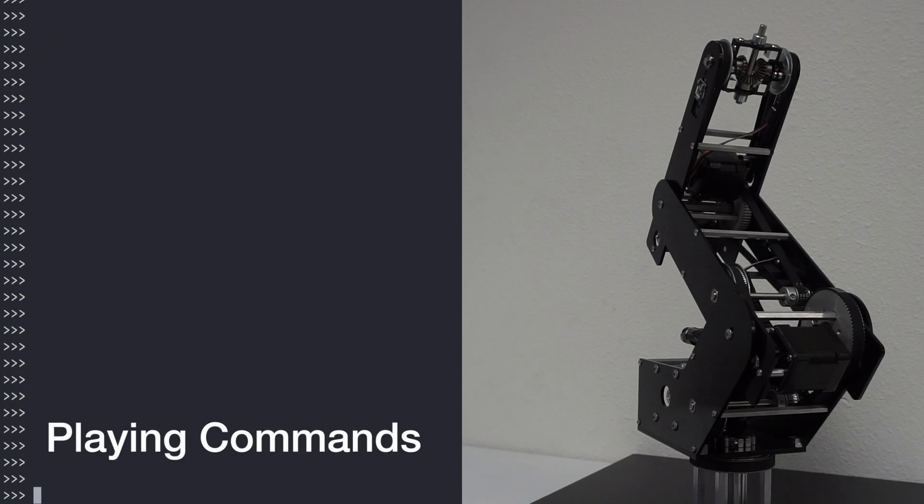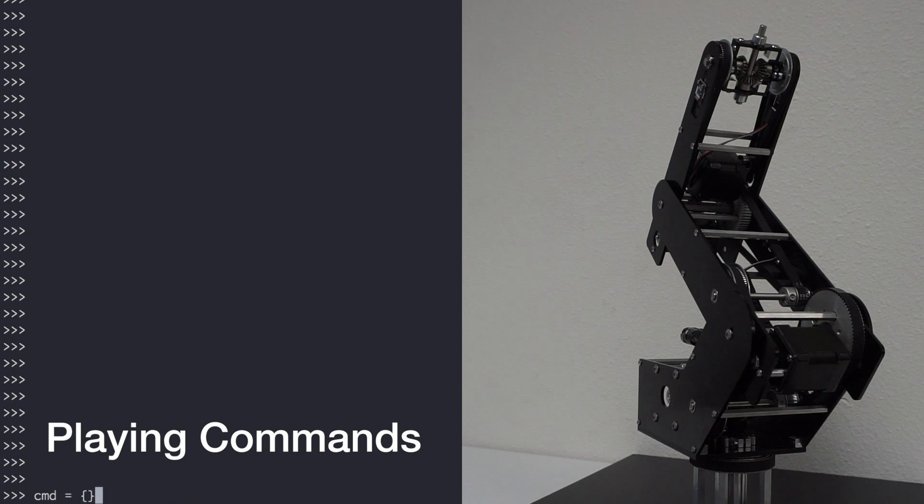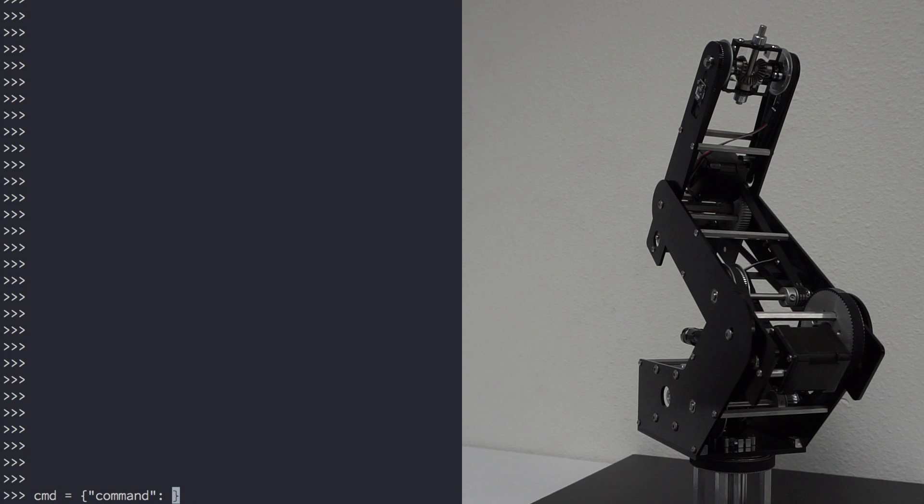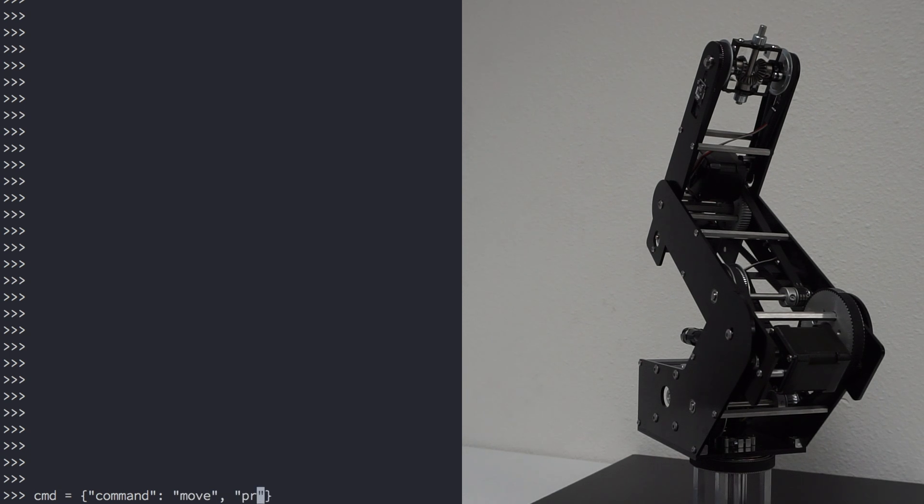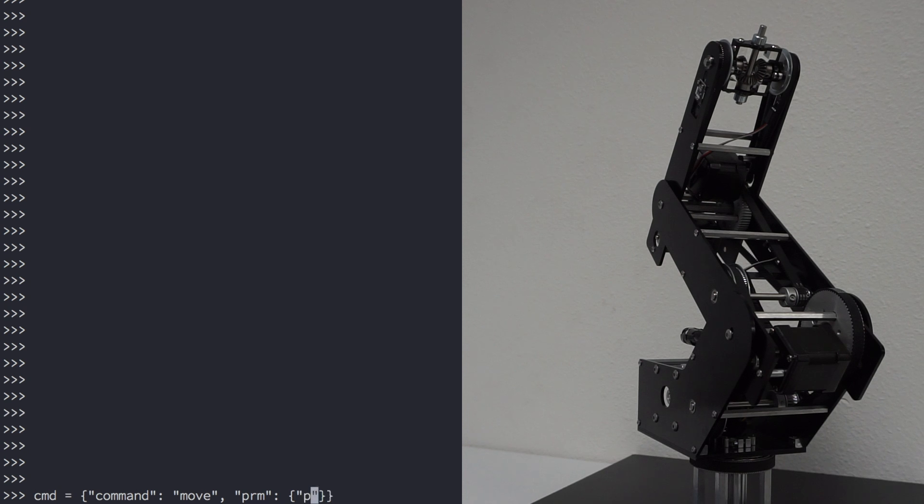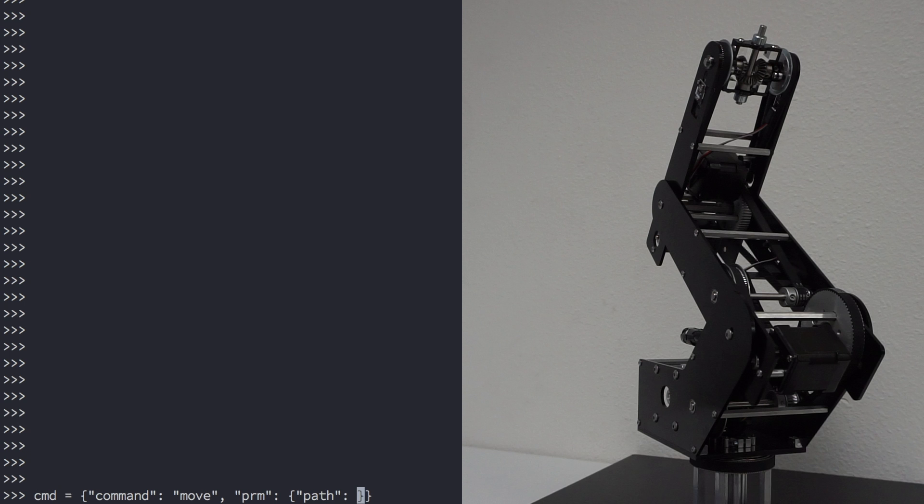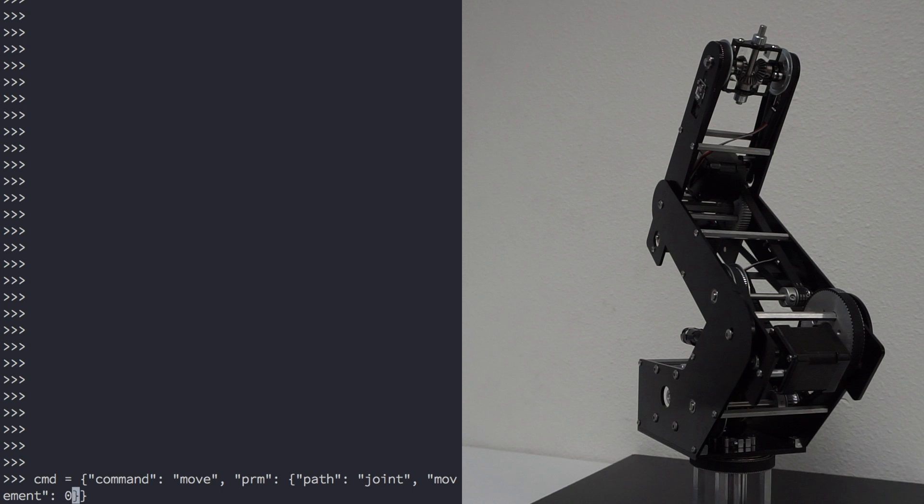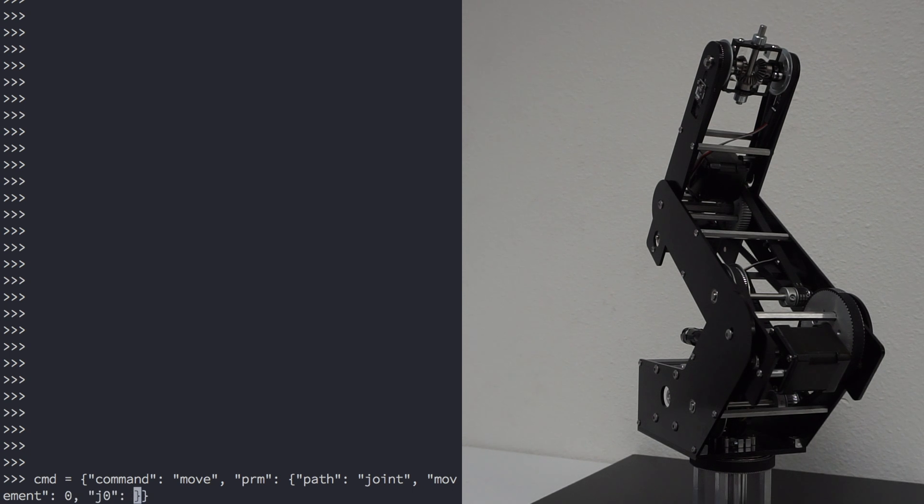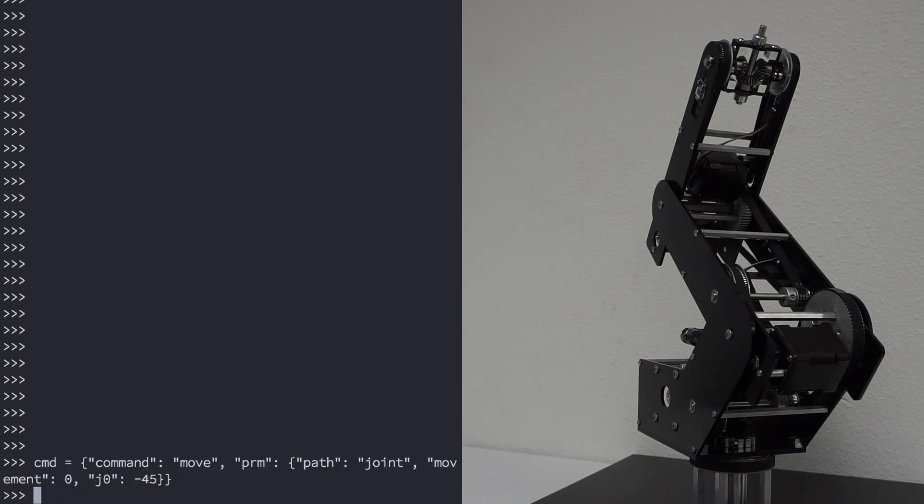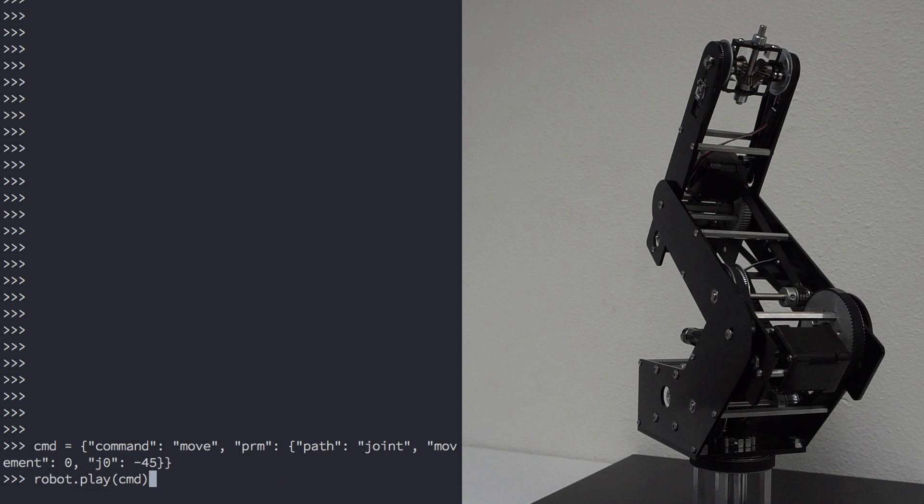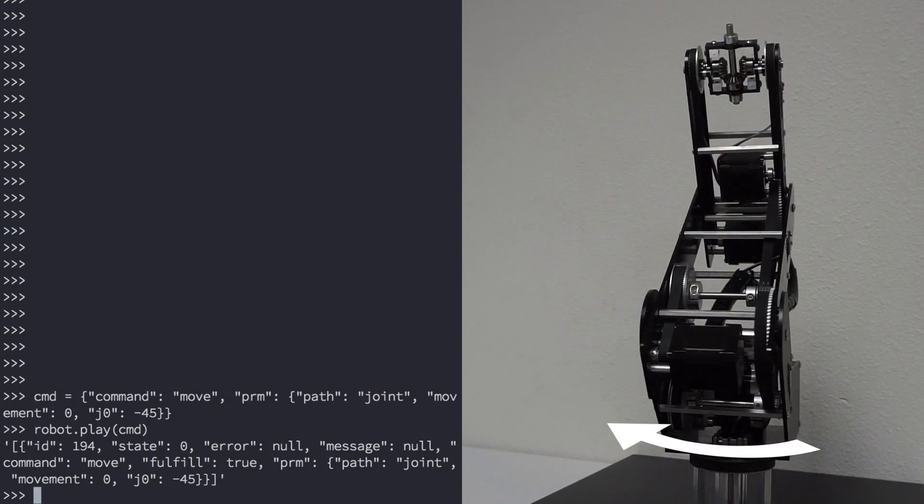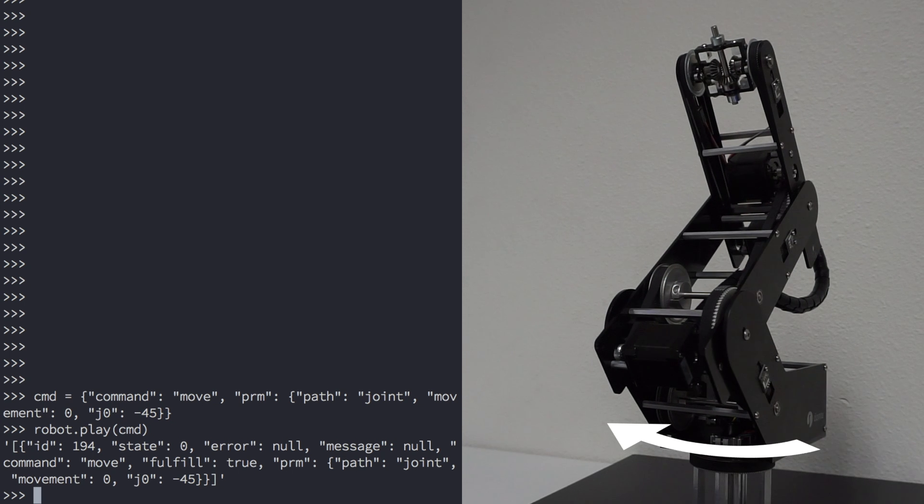Now let's play some simple commands. We'll type out our command in the form of a JSON object. For this tutorial, we'll use a simple move command. So type command move, PRM, and then in PRM, type path joint, movement, we want in absolute coordinates, so type 0, and we'll move J0 to minus 45 degrees. Then type robot.play to watch the command.